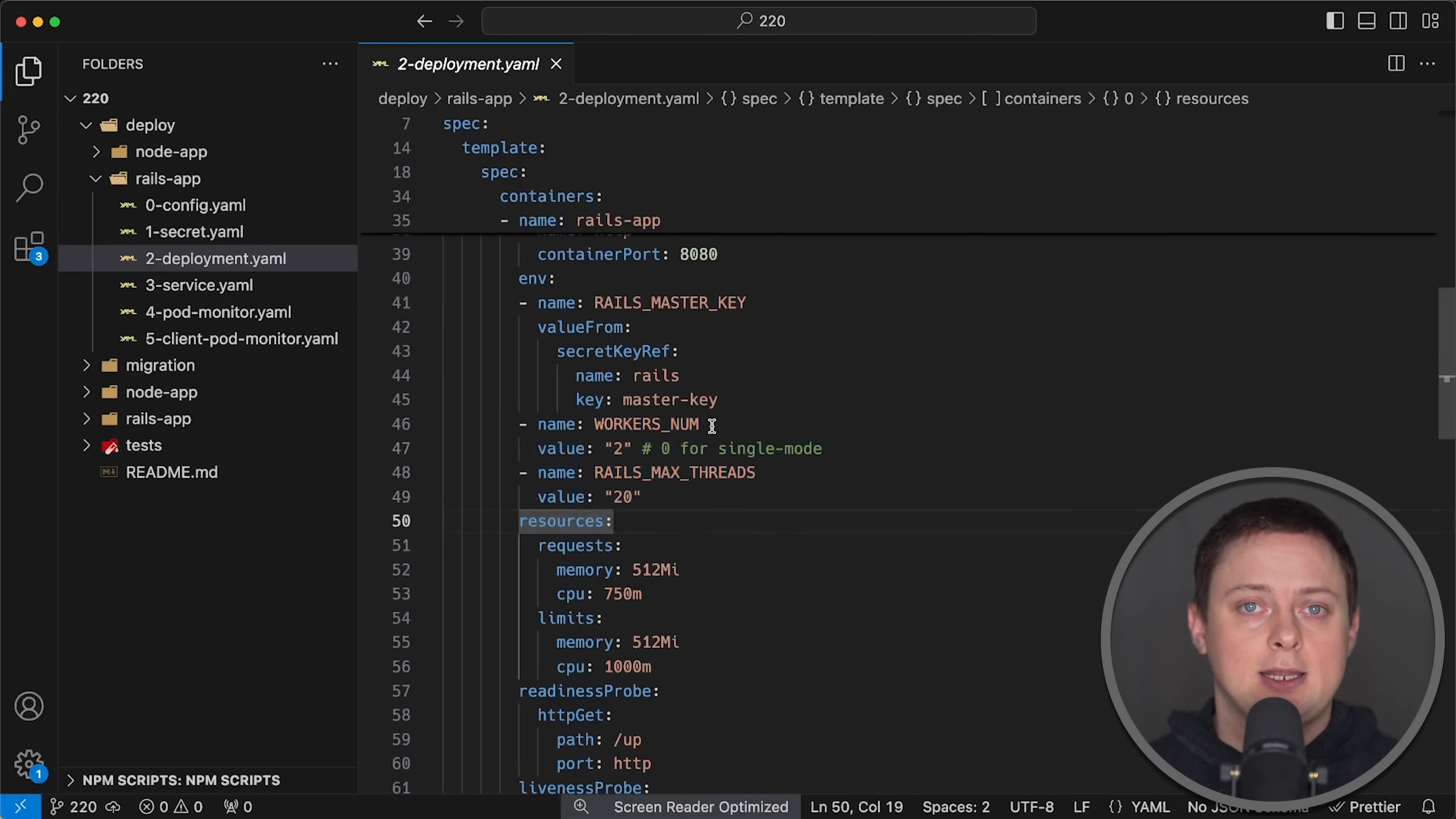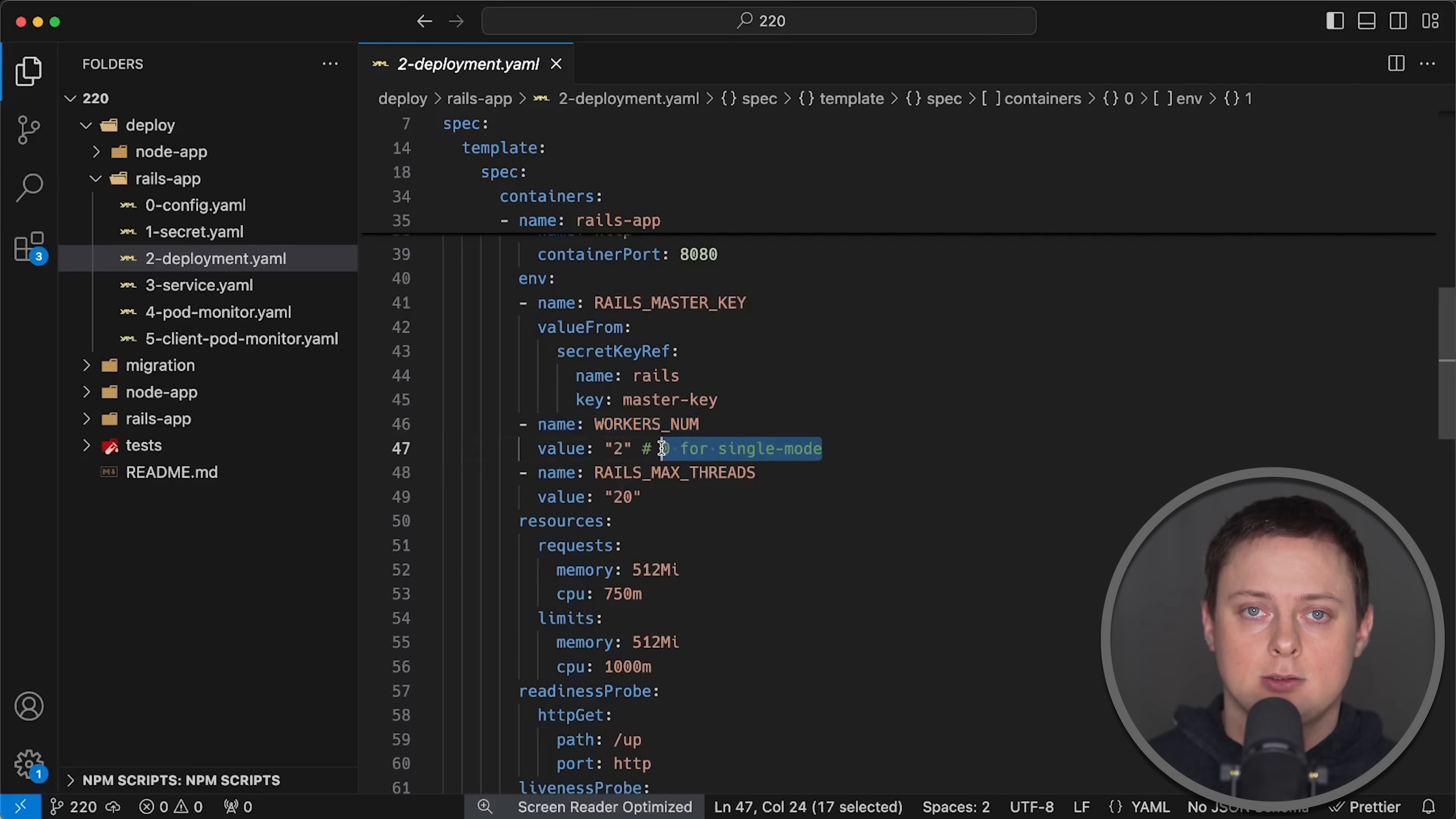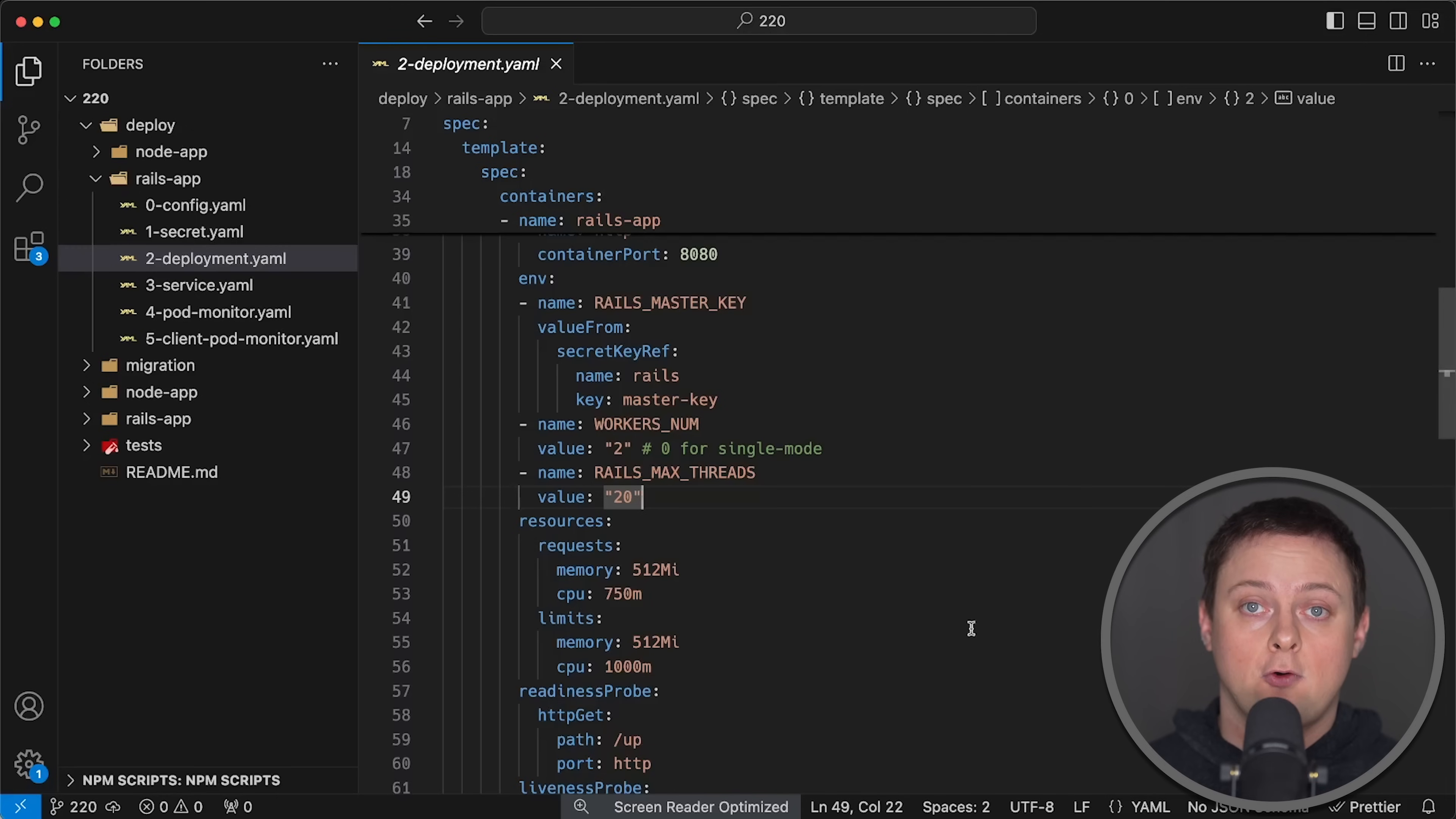With default settings, it could only handle about 400 requests per second. I experimented with a number of workers and threads per worker and found that this specific configuration to offer the best balance of throughput and latency.